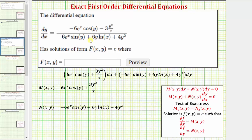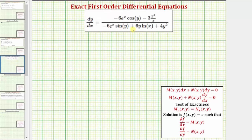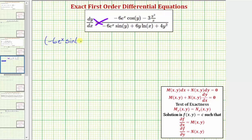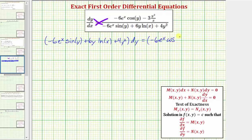Our first step is to write the given differential equation in one of these two forms. Beginning with the given differential equation, one possible first step would be to cross-multiply. This gives us the quantity negative six e to the x sine y plus six y natural log x plus four y squared times dy must equal the quantity negative six e to the x cosine y minus three y squared divided by x times dy.